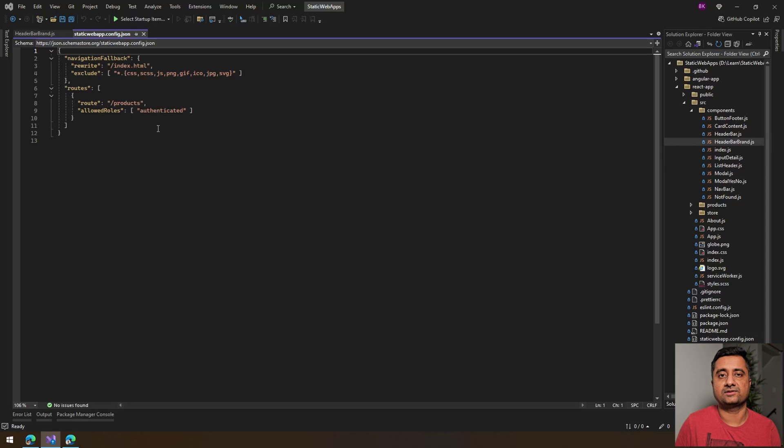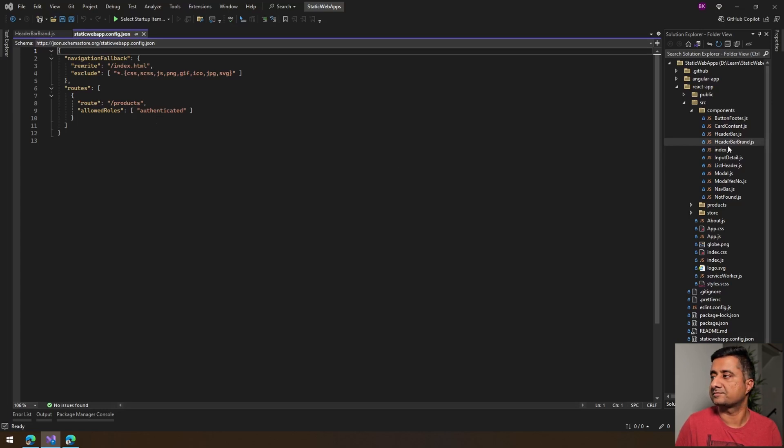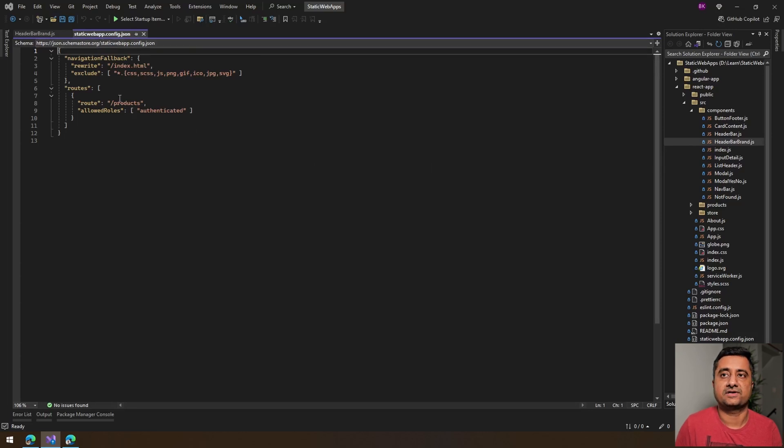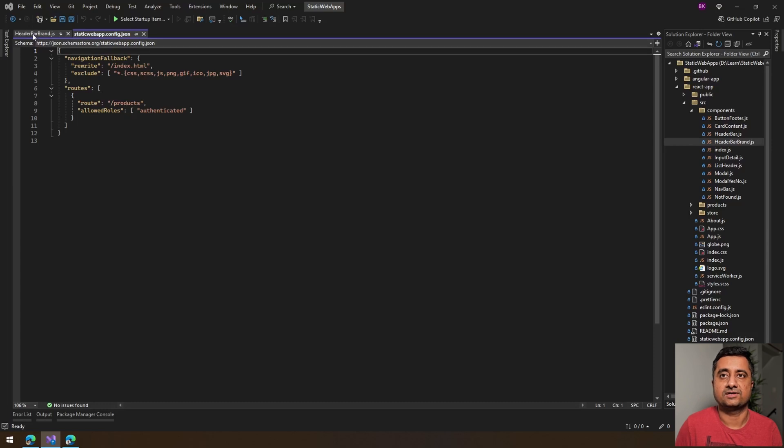So you could use either of them. In this case, I did add it to the static web app config.json, mentioning which are the routes that are being authenticated.